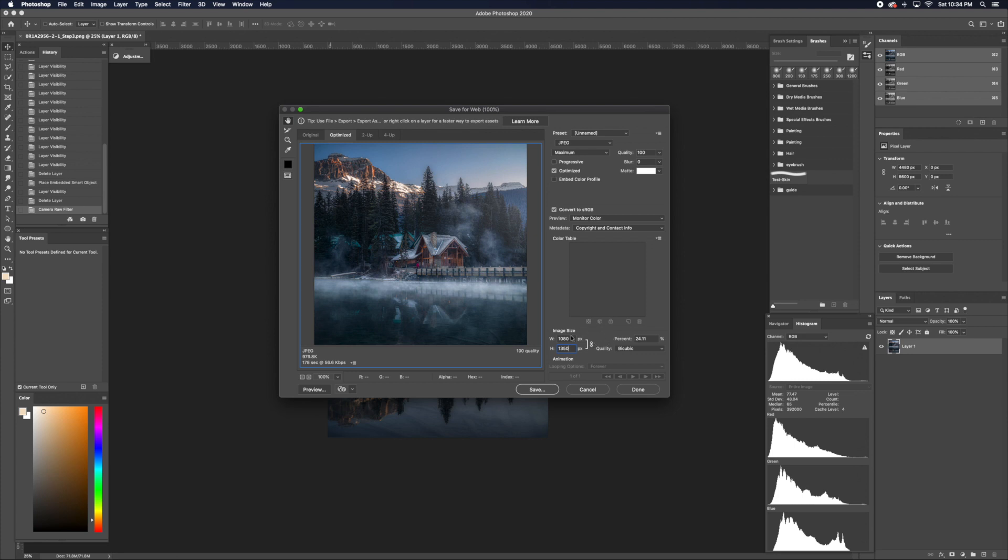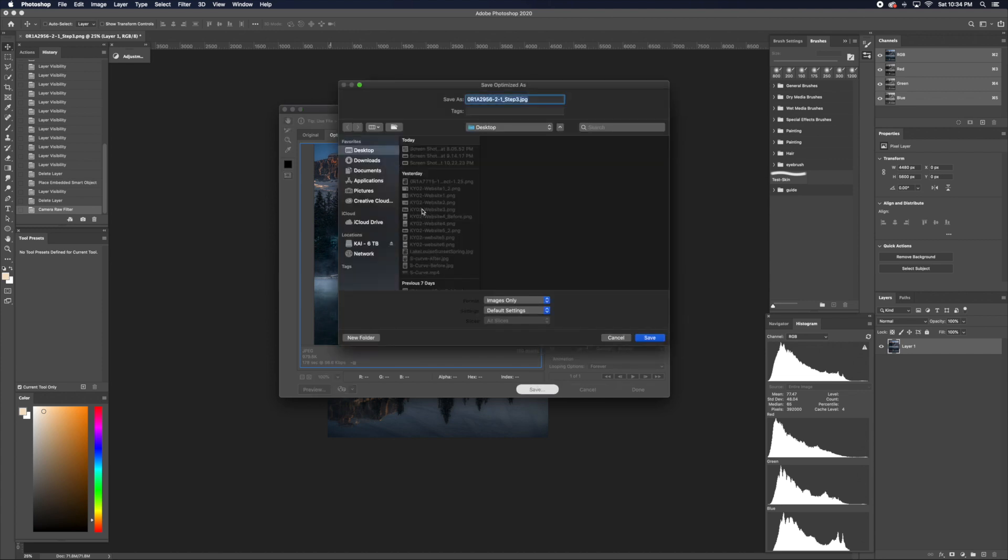Once you have 1080 and 1350, just click Save, and then find the place you want to put the image and just click Save after, or give it a name as well.